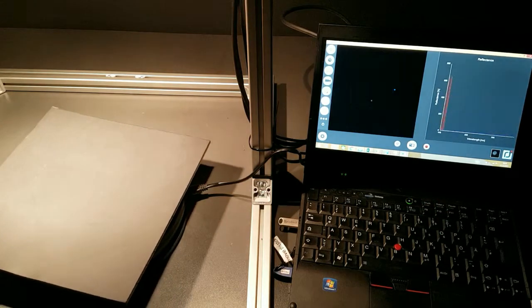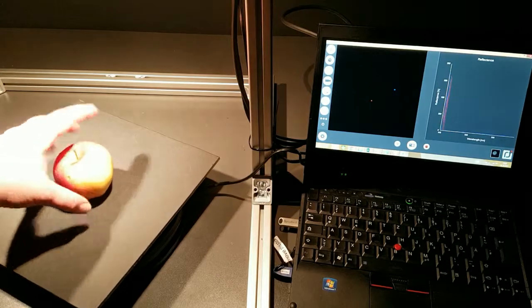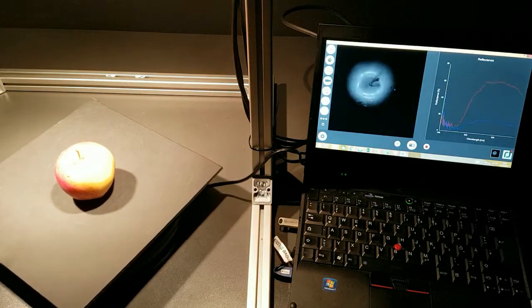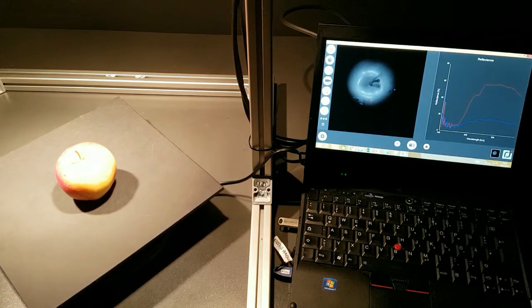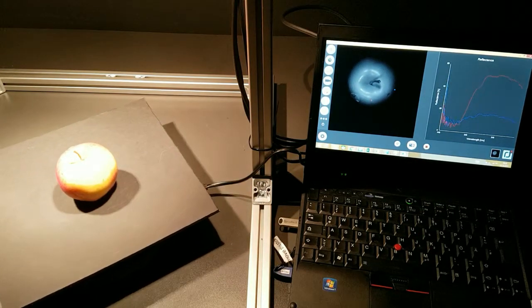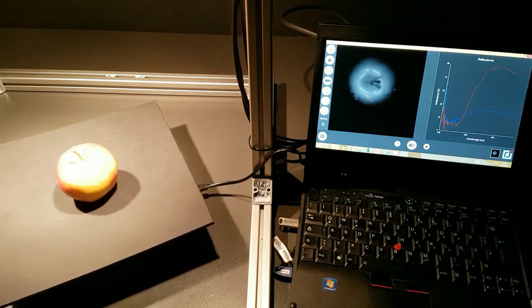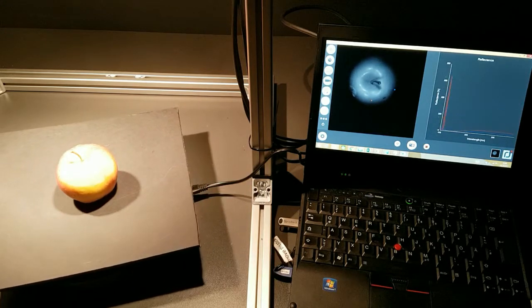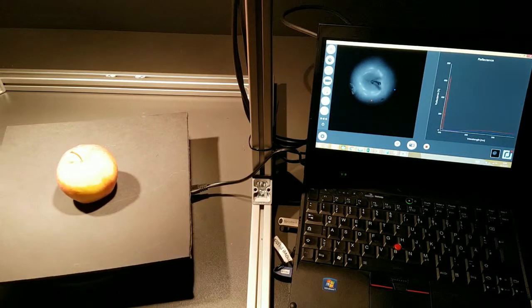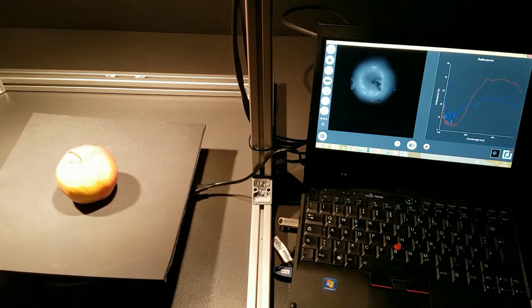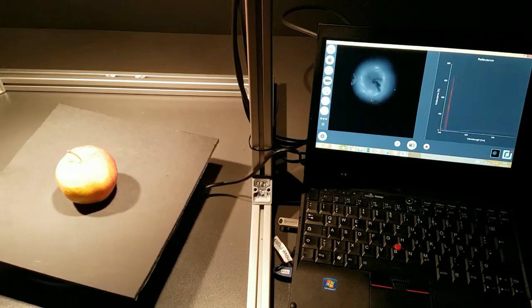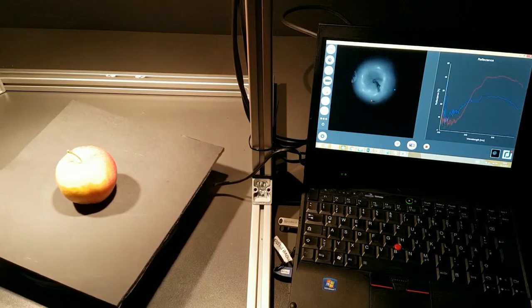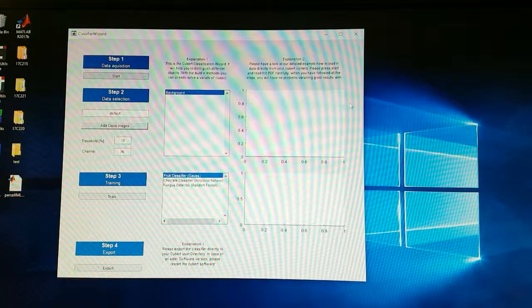Then you switch to the other apple and do the same thing again. So record a video, just give it a few seconds. And it will now distinguish the spectral response of that apple.